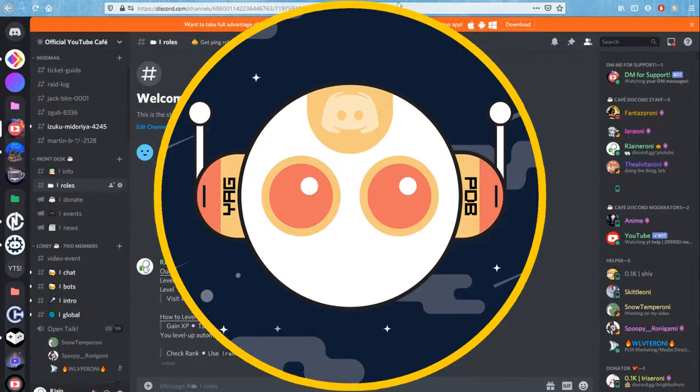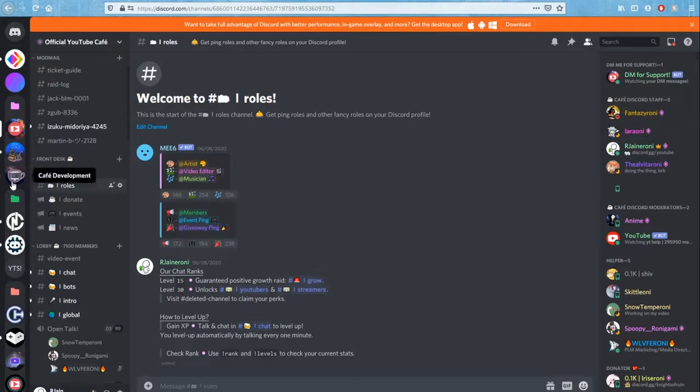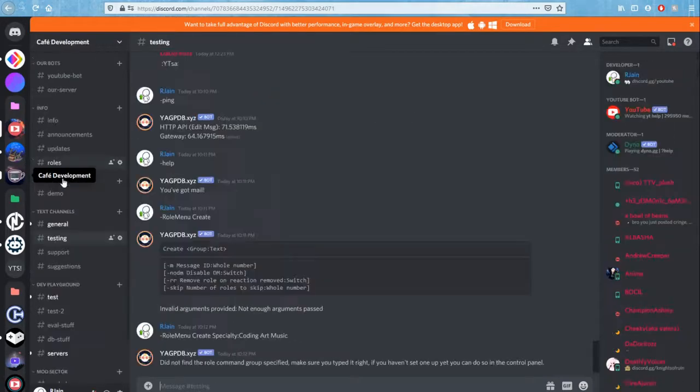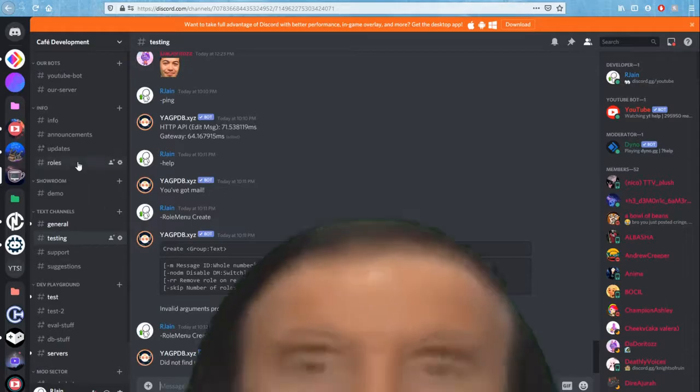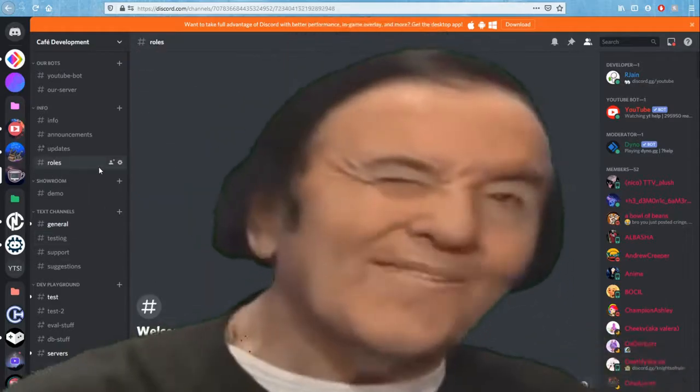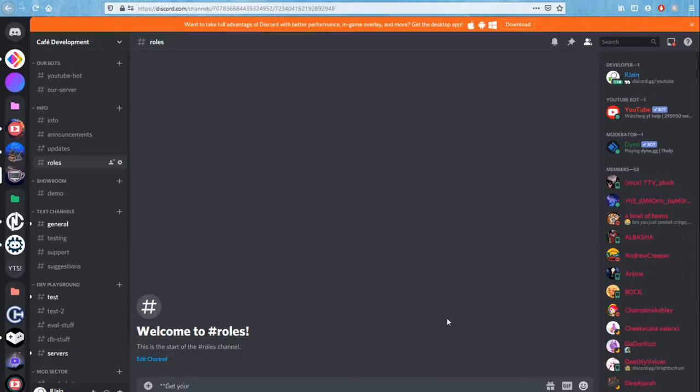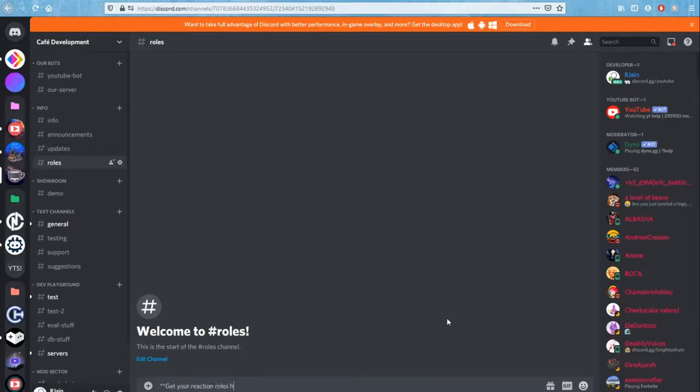The first thing we're going to want to do is head over to our Discord menu and select a channel that we want to set up roles in. I'm going to do this in my alt server called Cafe Development. Over here we have a channel called roles. So let's say we want to set up some roles in here, so you can give a quick intro message to your users, such as get your reaction roles here.